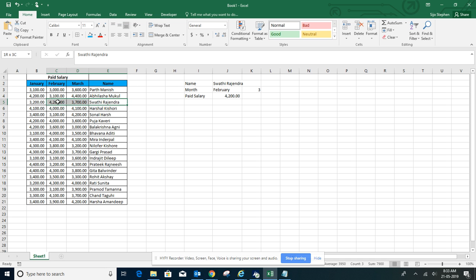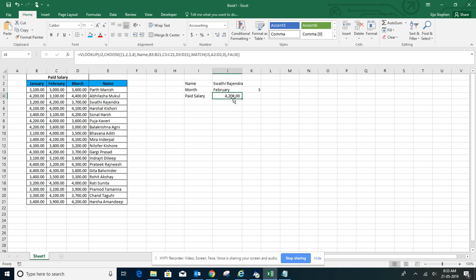So Swathi is 4,200, so exactly we are getting the correct values. Hope you have learned. Thank you so much. Thank you for watching the video.